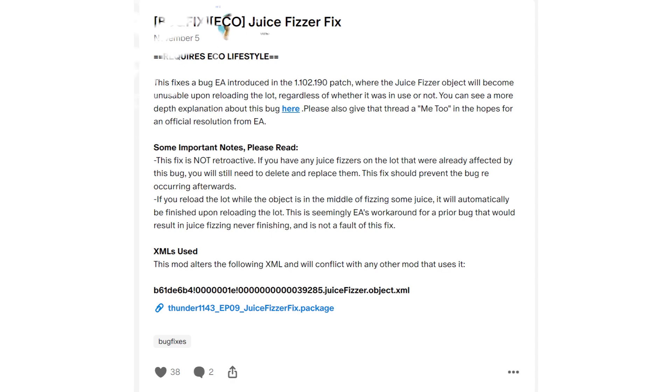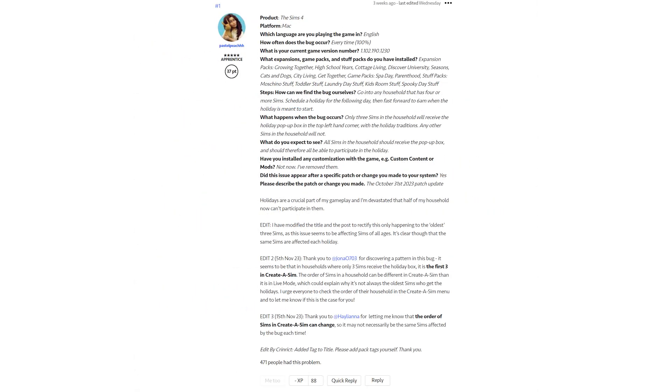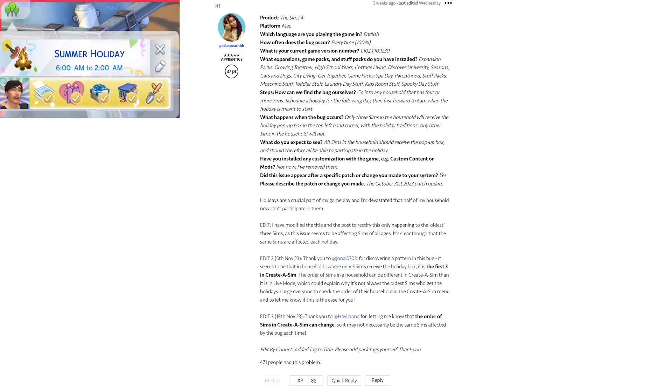The final bug is something with the Seasons pack, and it has to do with holidays. Right now, only three sims in your household, if you have more than three sims, will get the holiday traditions. If you have a holiday, I have an example of what I mean by holiday traditions. That is a custom holiday because that's what I happen to have going in my game, but you can see it also on the left-hand side because that's where I put it in the video.